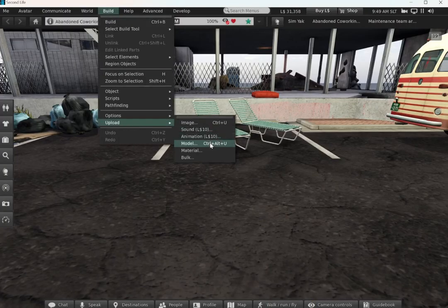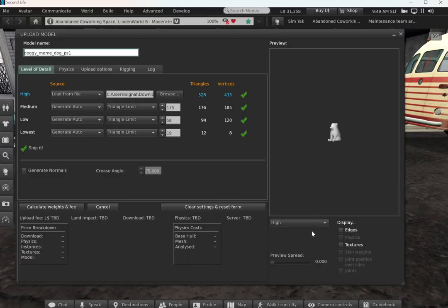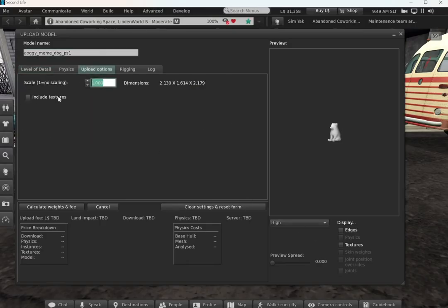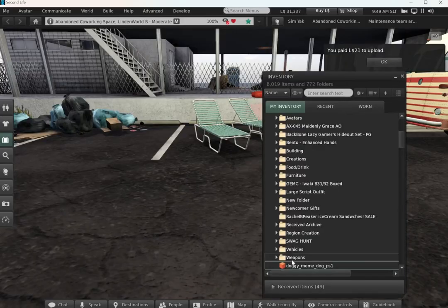Then from Build, Upload, Model in Second Life, I'll select my content. Because it doesn't have PBR Textures, I'll include the Diffuse Textures and upload it.